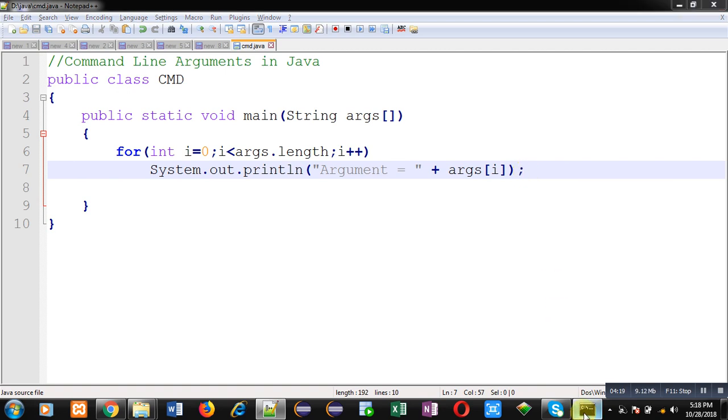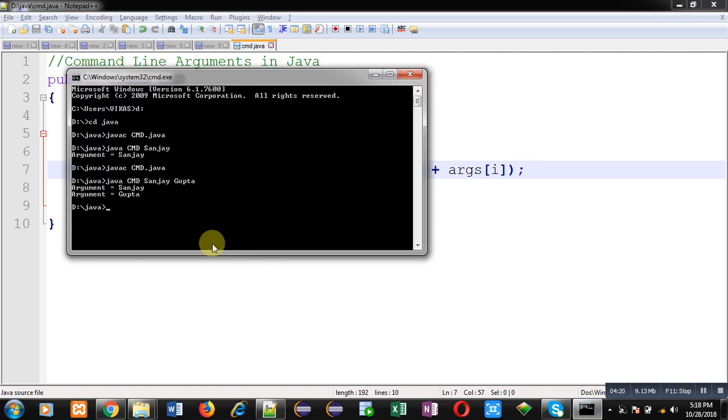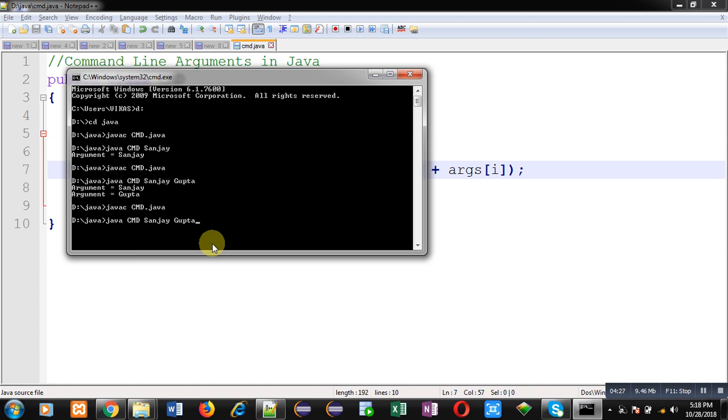Now again compile and execute this code so that we can test it. This time I will be passing names of different countries. First time I am passing names of three countries.